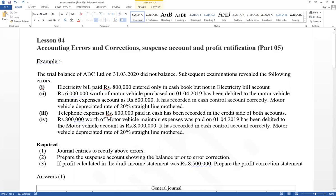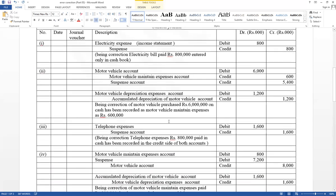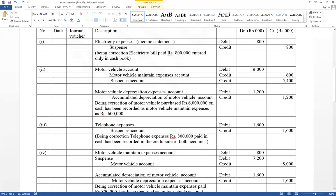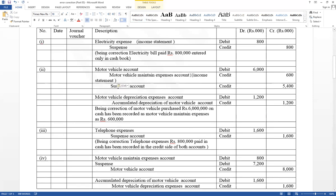Think about the value also not being correct — asset recorded as expense — and a depreciation rate of 20% is also given. Consider the depreciation effect too. First: motor vehicle account should be debited 6,000 (6 million), and maintenance expense account should be credited — removed from maintenance expense accounts. The difference should be considered as a suspense account. Motor vehicle account debit 6 million, maintenance expense account credit 600, and suspense account credit for the difference value. If there is income and expense, we write it as income statement — because profit has already been calculated.